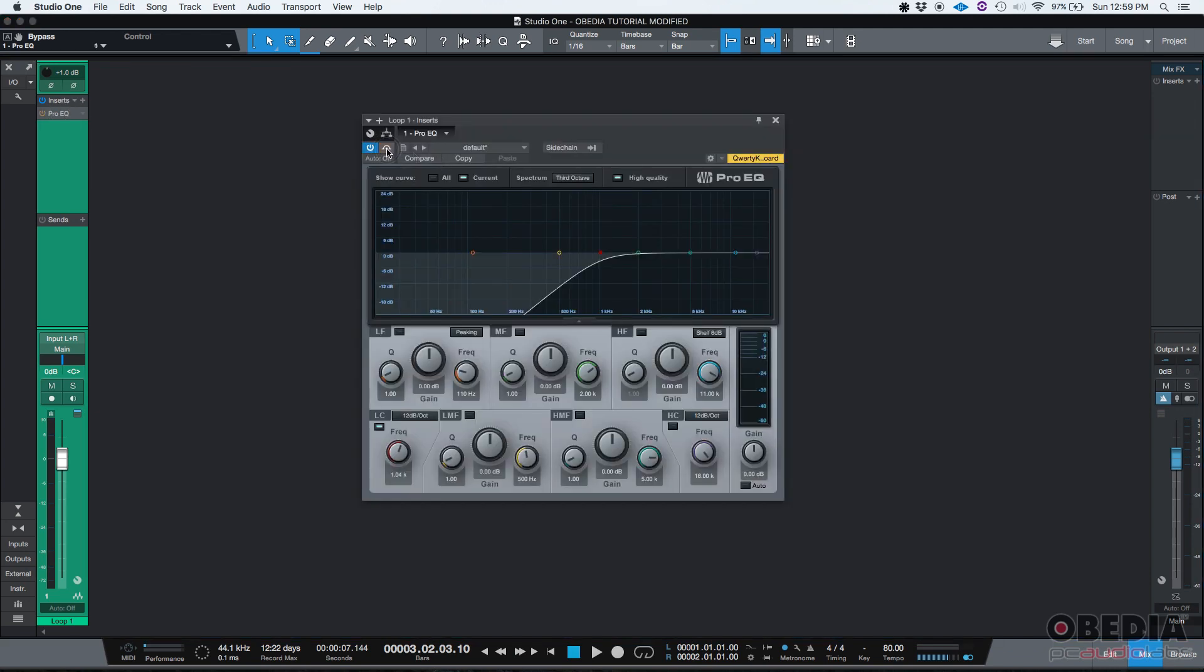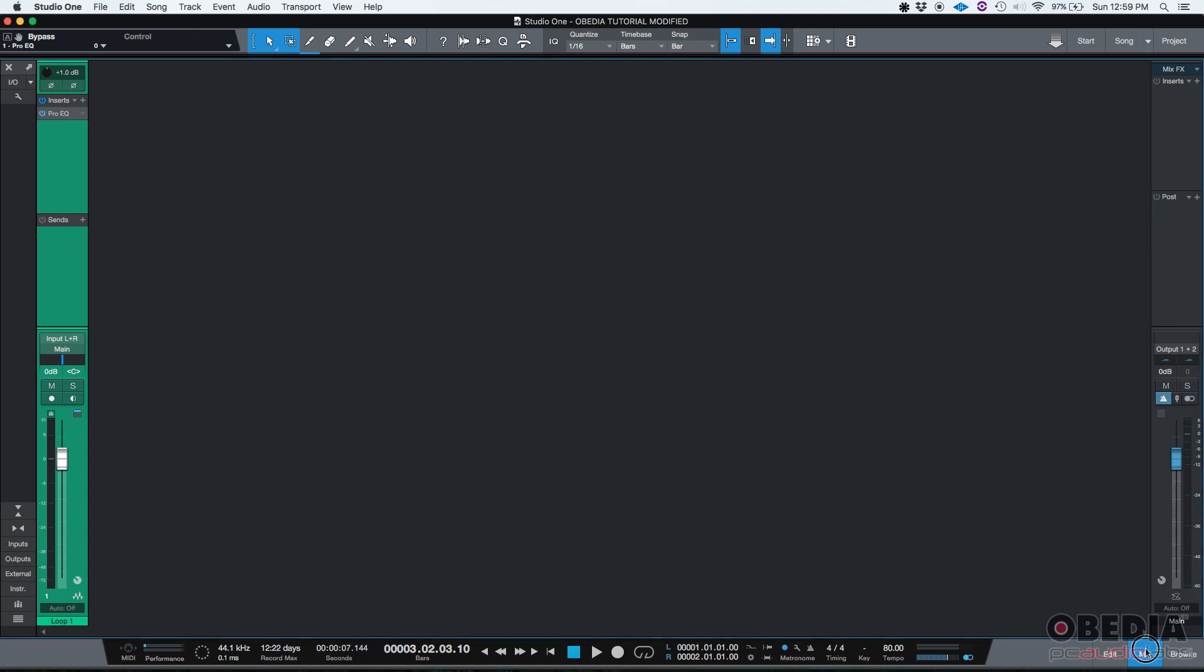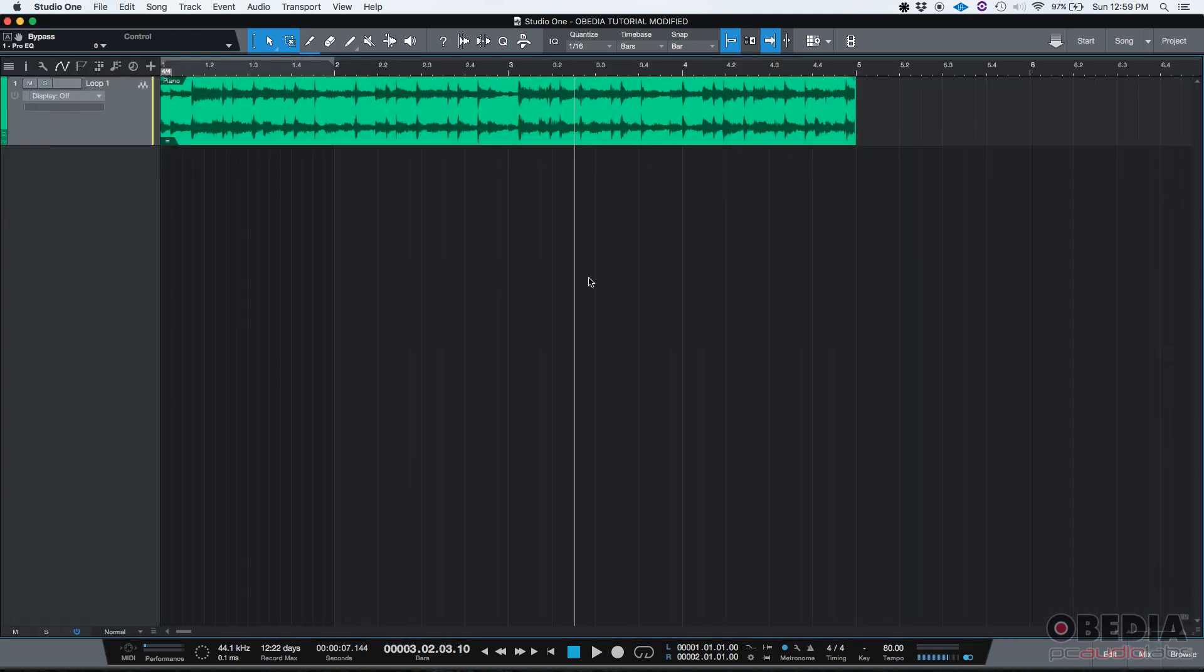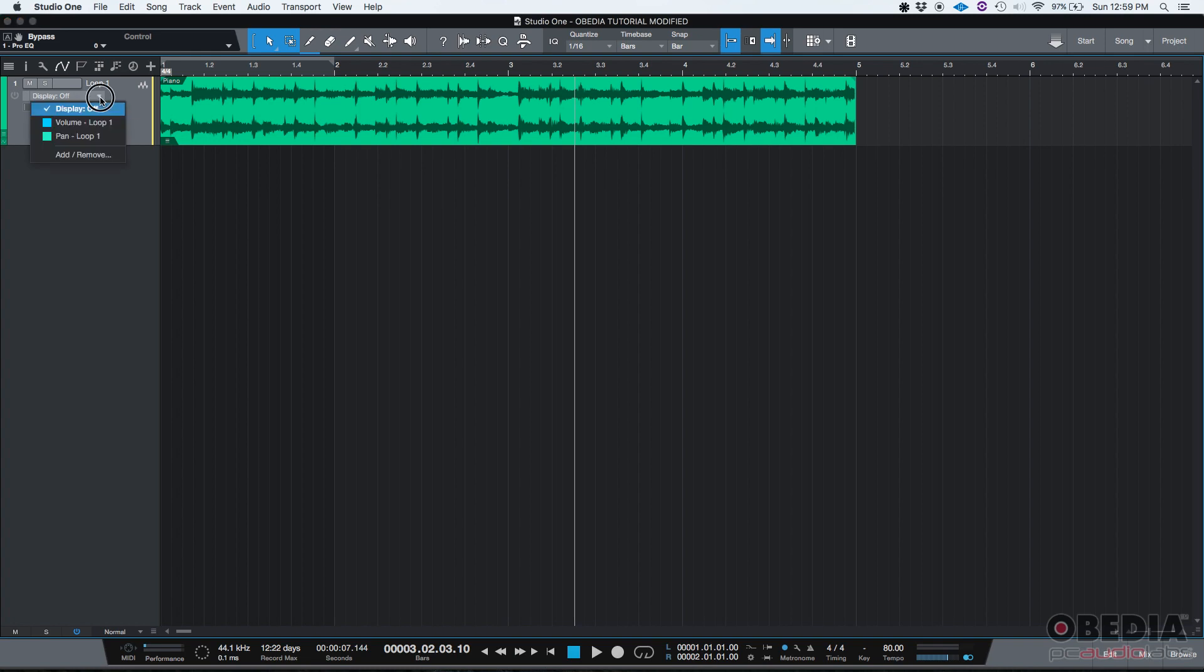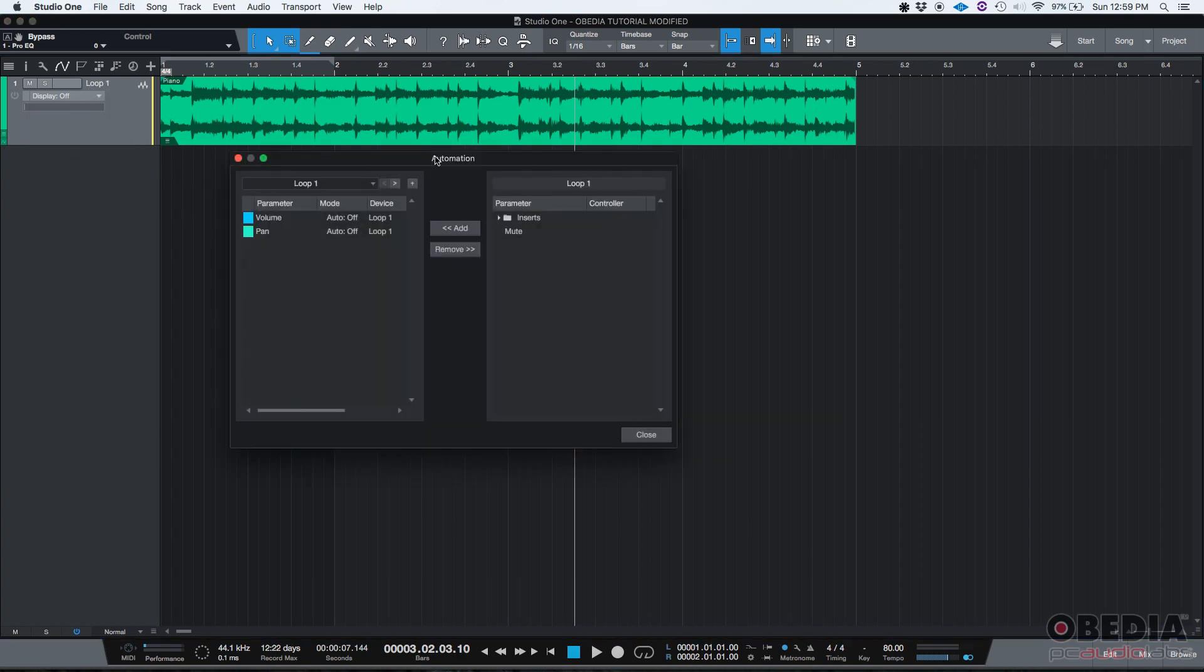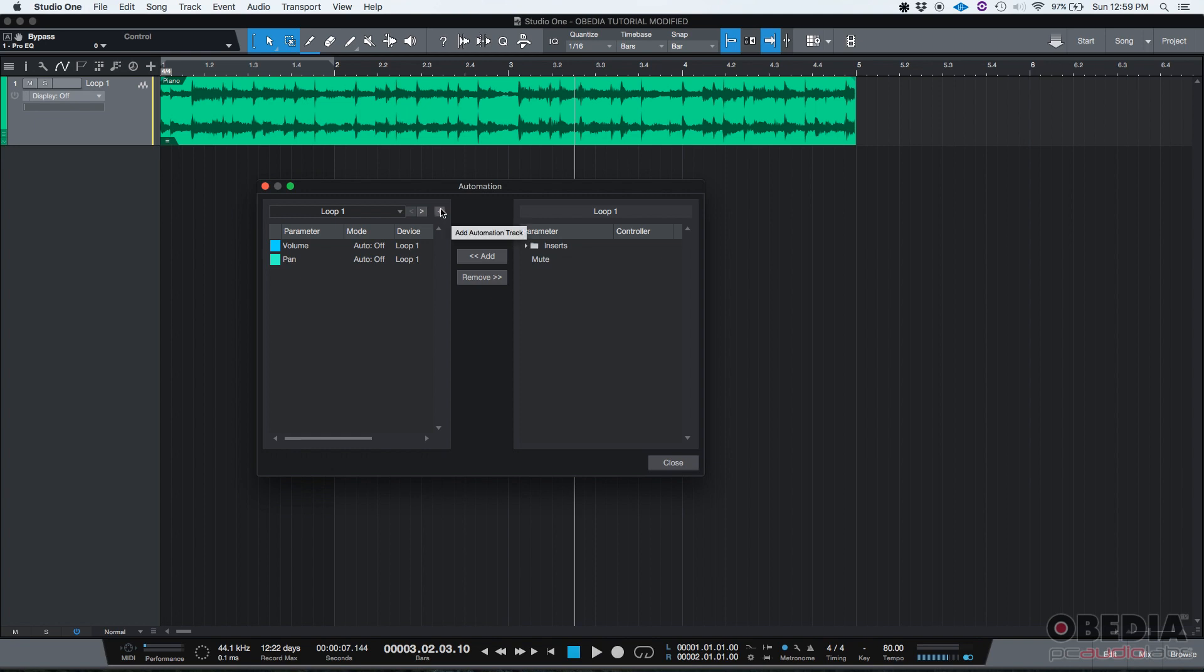We're going to create an envelope for that button so we can automate it. If you click on the drop down list, go to add remove, and you'll see the automation window. On our track called loop one, right now we only have volume and pan available for automation.